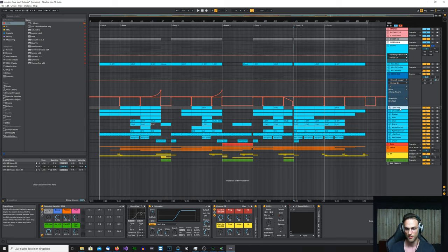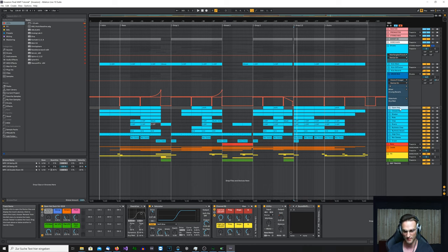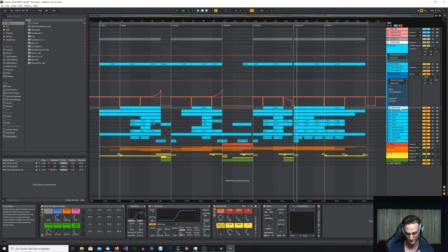The most important thing is to choose the right sounds. If you have to do a lot of processing — boosting a lot on your EQ, cutting out a lot of stuff — maybe you've chosen the wrong sample. It's always best to fix it in the production and choose the right sounds so they sound right in the first place. Then you don't have to do a lot of mixing — just a low cut or a high cut to take out some resonant frequencies.